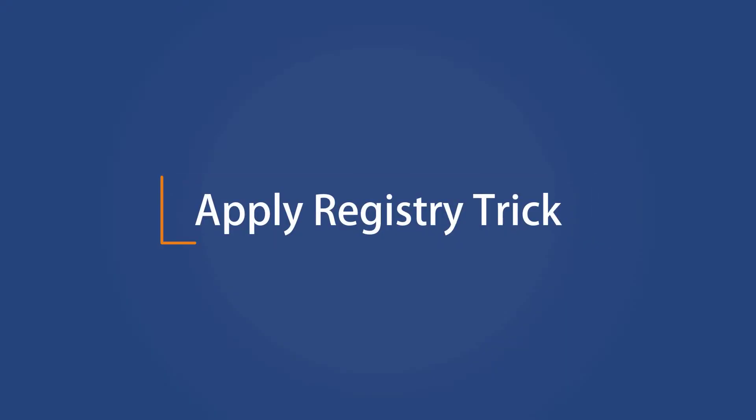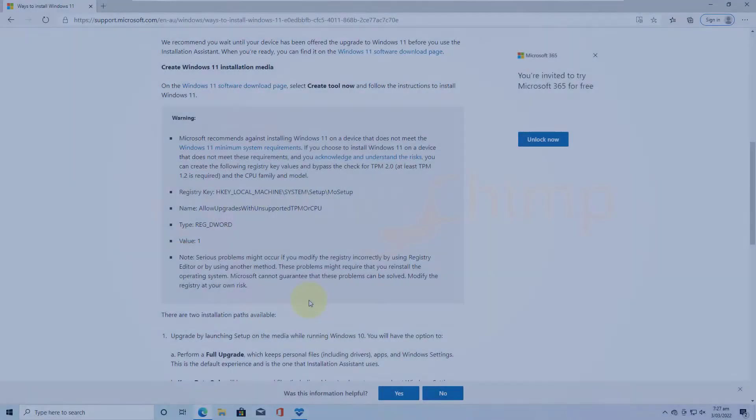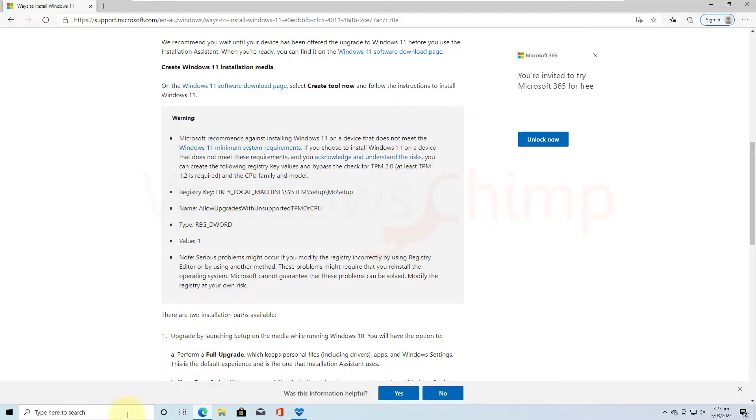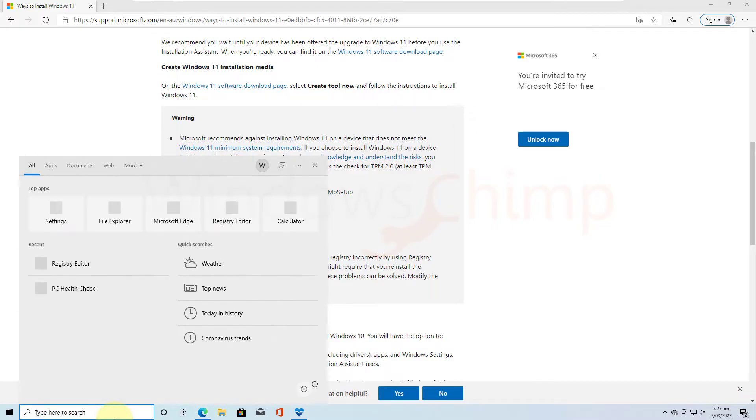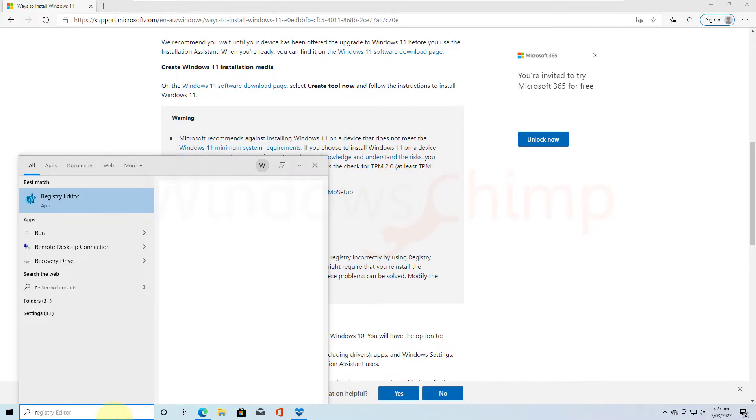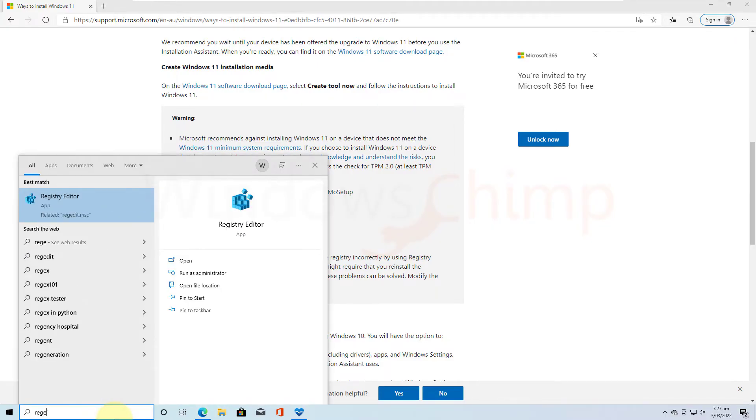Meanwhile, let's apply the trick on your Windows 10 to make it Windows 11 compatible. Click on Start and type REG Edit. Then open the Registry Editor.